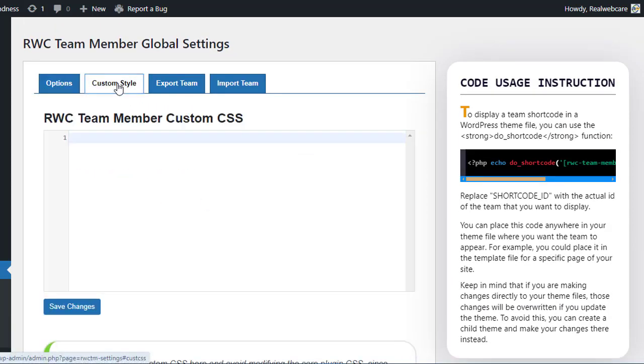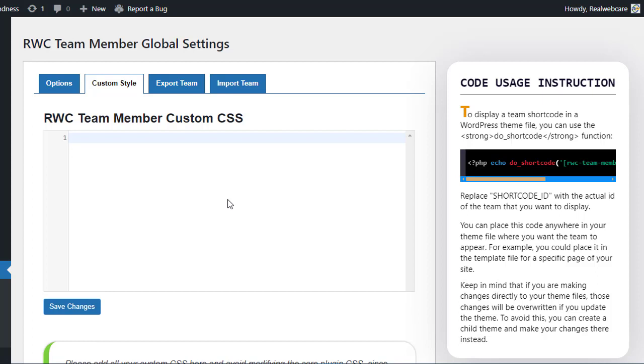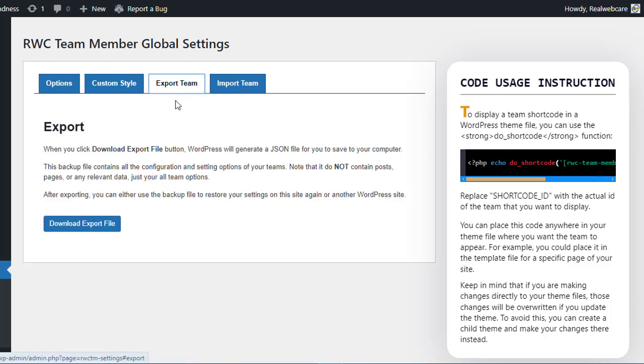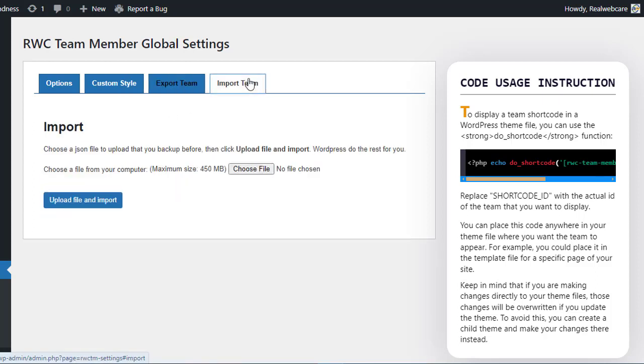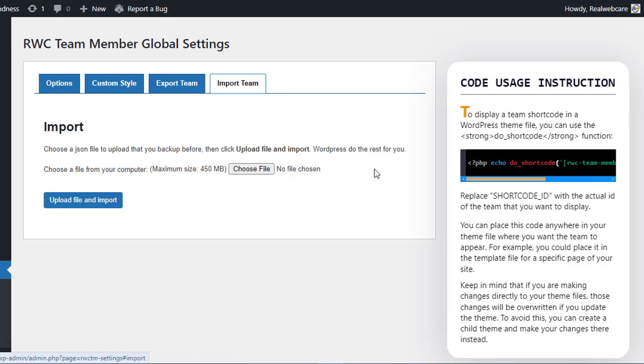Moving on to the Custom Style tab, you have the freedom to inject custom CSS code, allowing for precise adjustments to match your unique design preferences. Lastly, the Export and Import tabs offer convenient options to backup and transfer your plugin settings between websites. By leveraging these global options, you can optimize your team management workflow and create a seamless experience for both administrators and visitors alike.